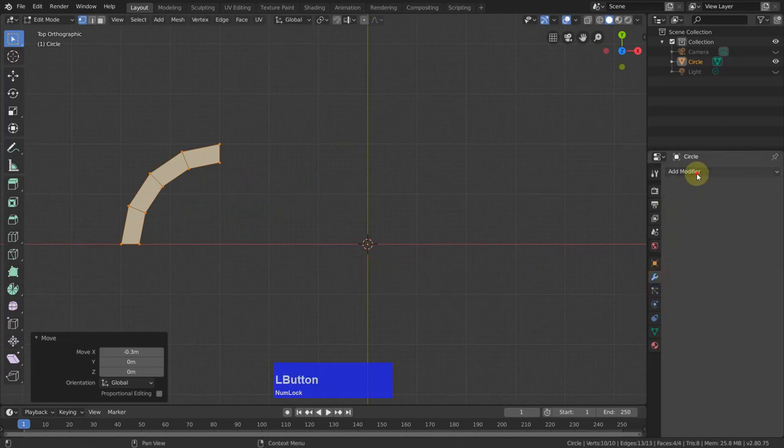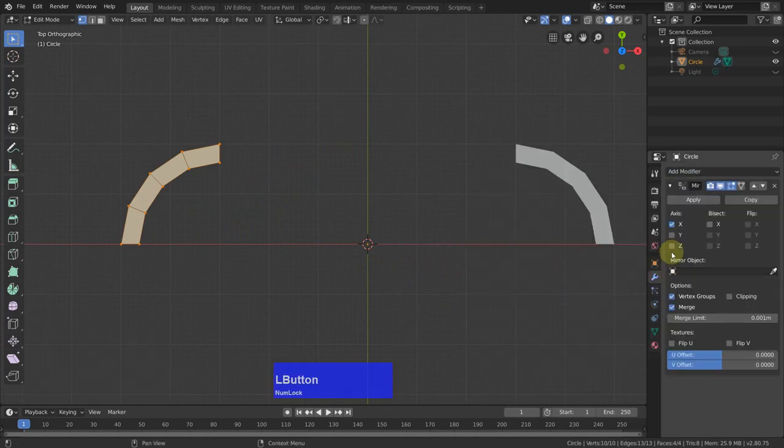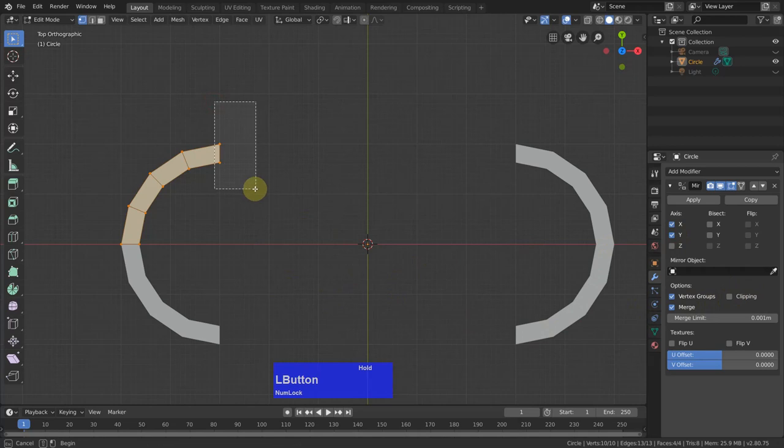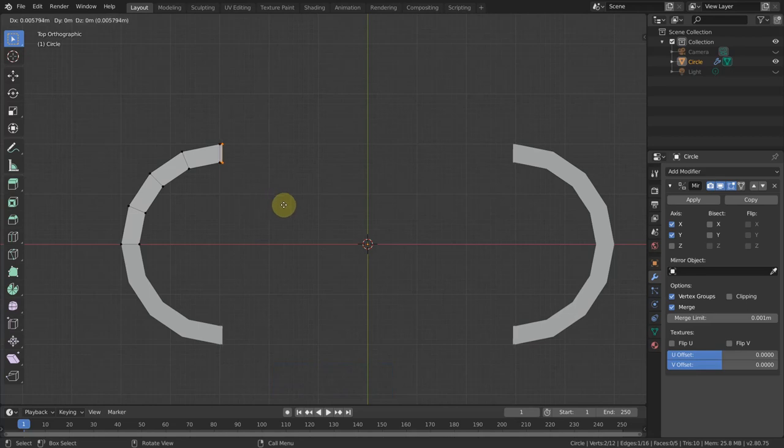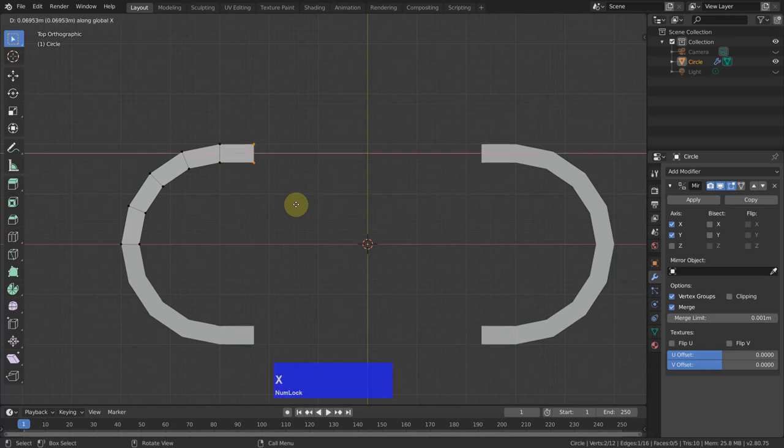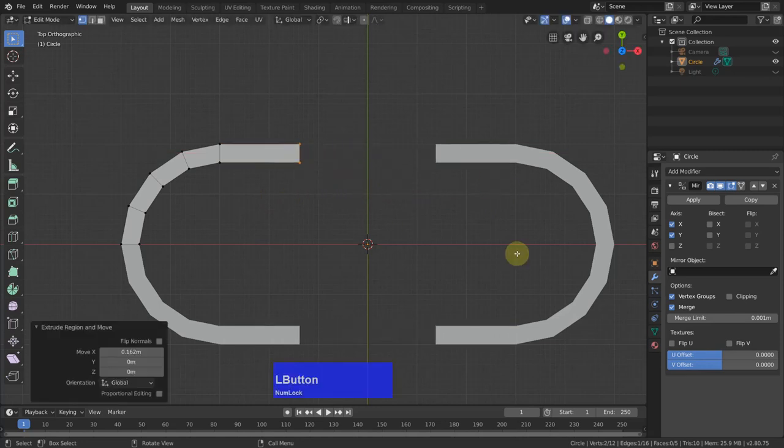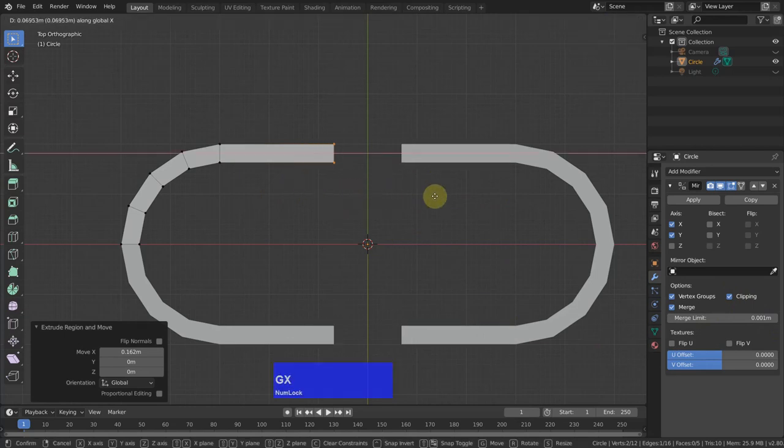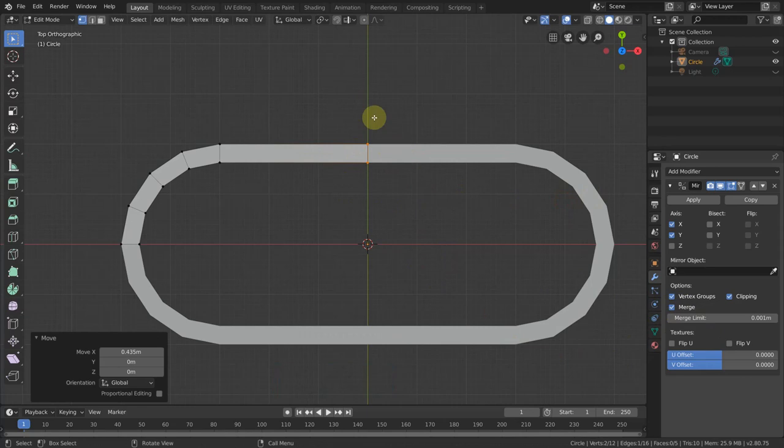I think I can now add a mirror modifier over X and Y and tick clipping. I just quickly show what happens if this one is not ticked. If I select this, for example, press E to extrude and then extrude along X, then you see it doesn't stop in the middle. If I activate clipping and I grab it on X, then you see it stops exactly in the middle. And if merge is ticked, then these two vertices are merged.